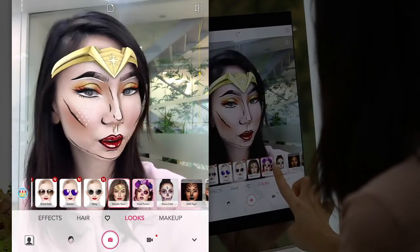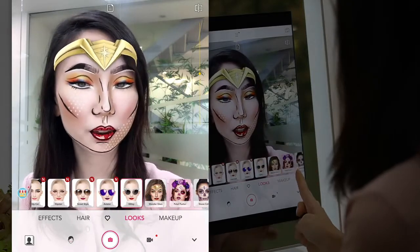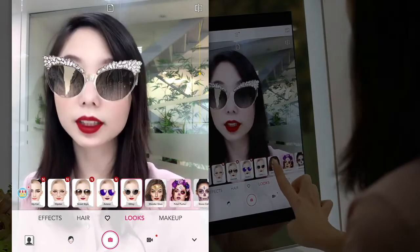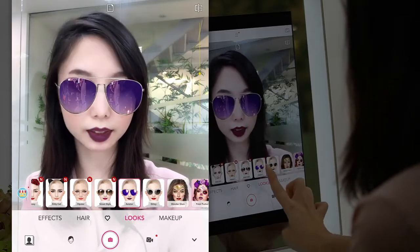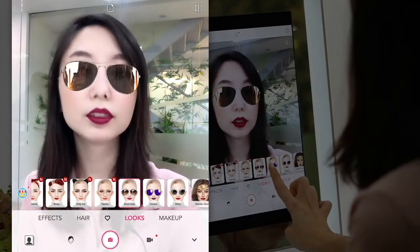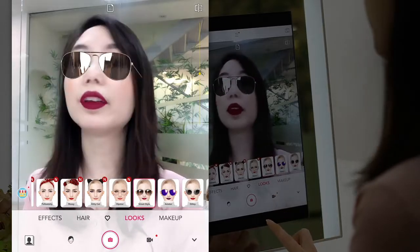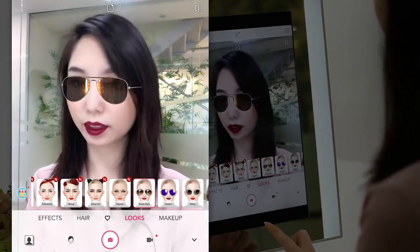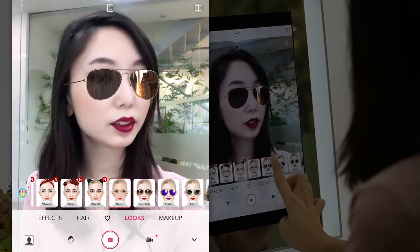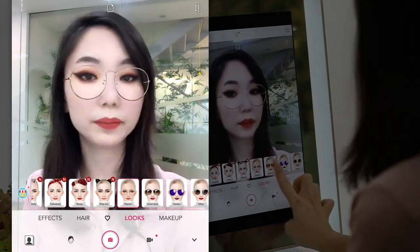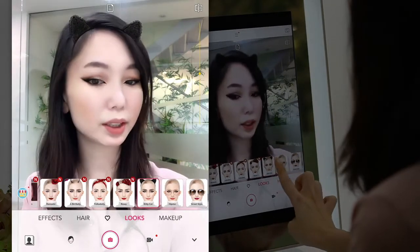I'm just going to show you a couple of different designs. We also have accessories as well — so these are glasses. As I move my face around, you can see the reflection in the glasses. We also have headbands as well.